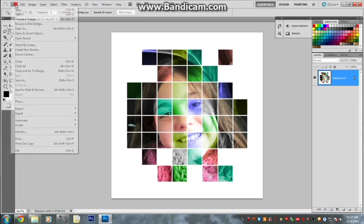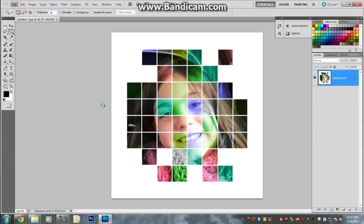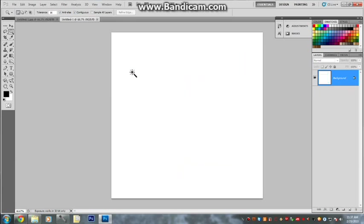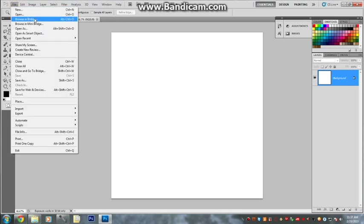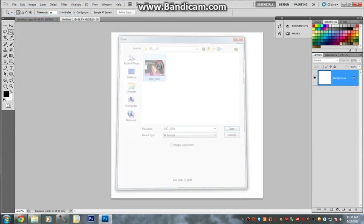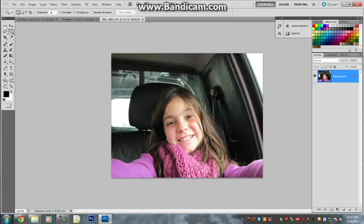You want to start by opening a new document. Make the picture 1000 by 1000 because we need a square to do it. What you want to do is choose the picture that you want to do. You can open it. It opens in another tab like I showed you now.